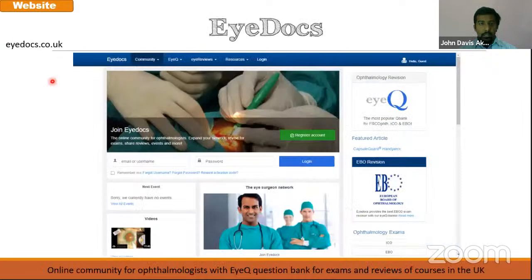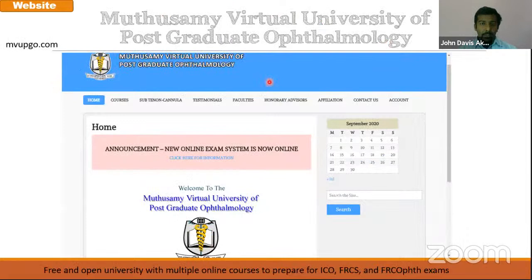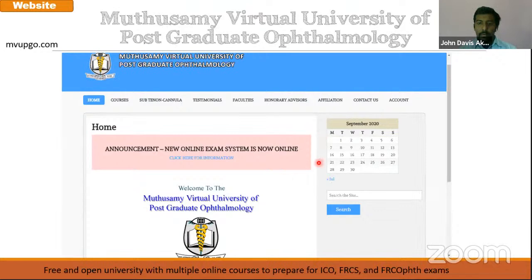Then there is idocs.co.uk, which has question banks and other resources targeted for courses in the UK. Then there is the Mutusami Virtual University of Postgraduate Ophthalmology, which has lots of support for all the fellowship exams such as ICO, FRCS and FRCO. You can register there for free and get support for learning for these exams. That is mvupgo.com.